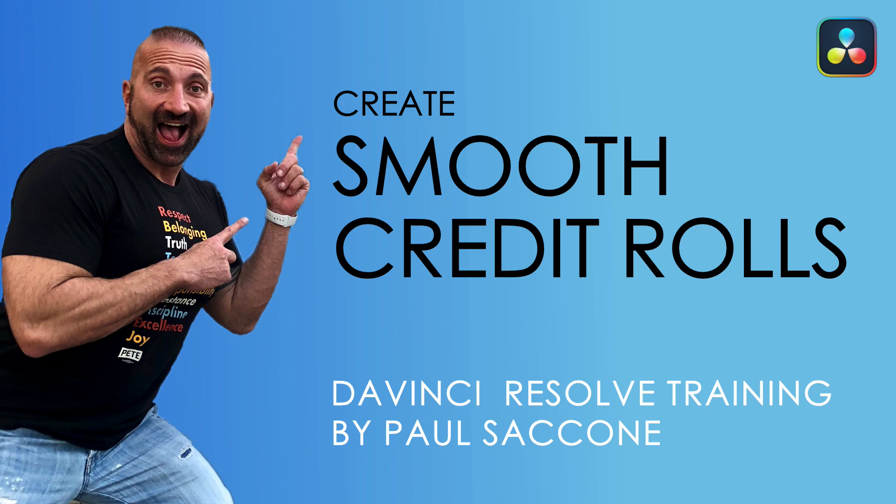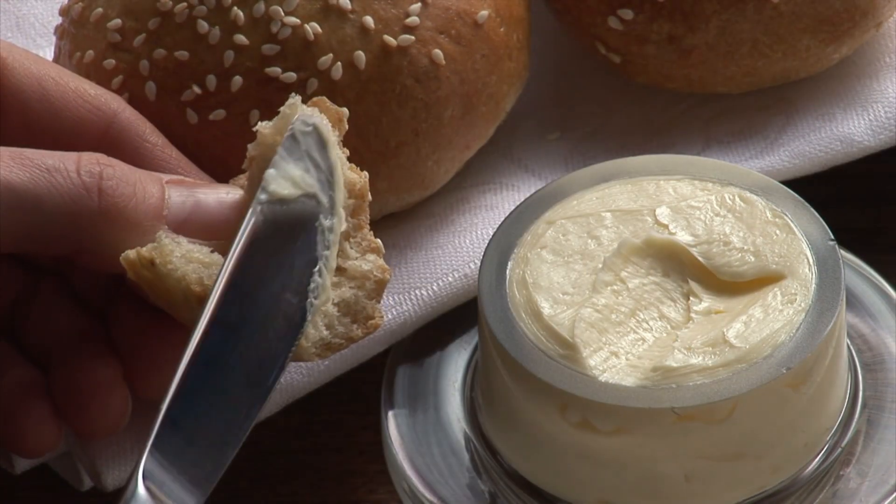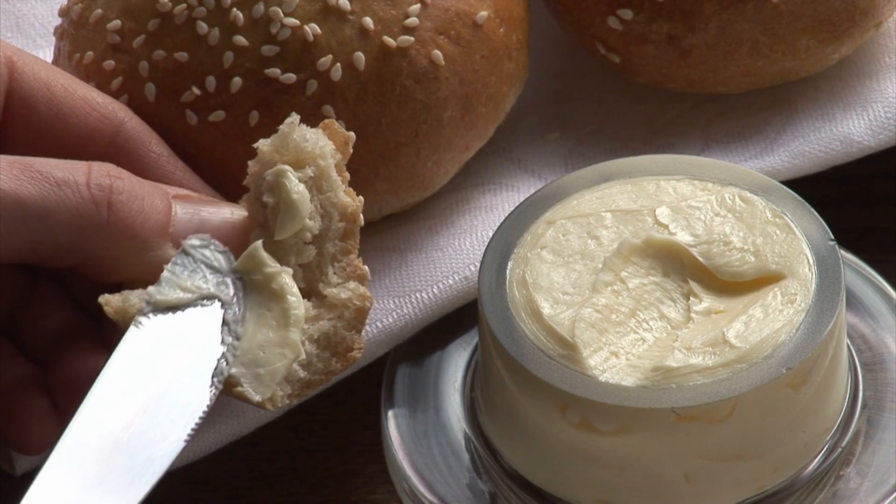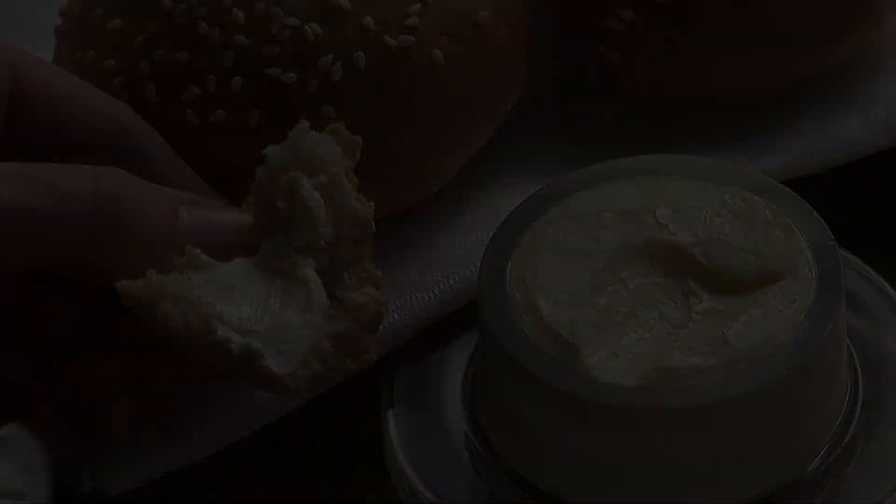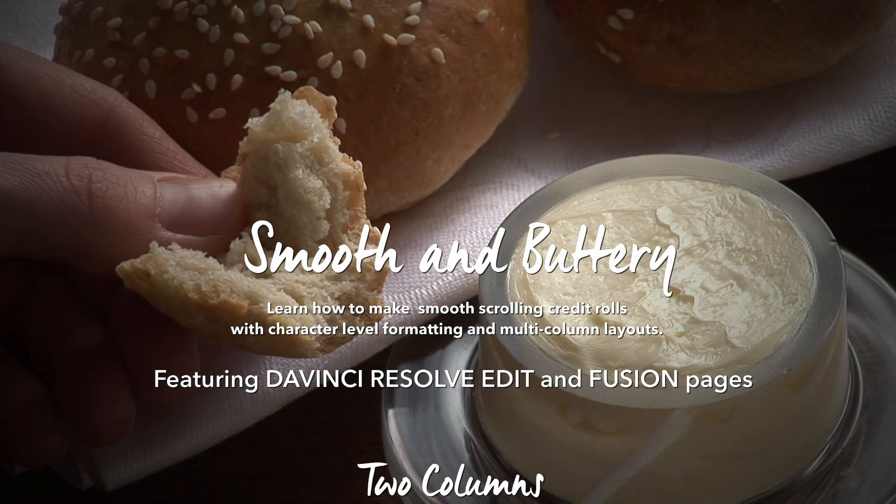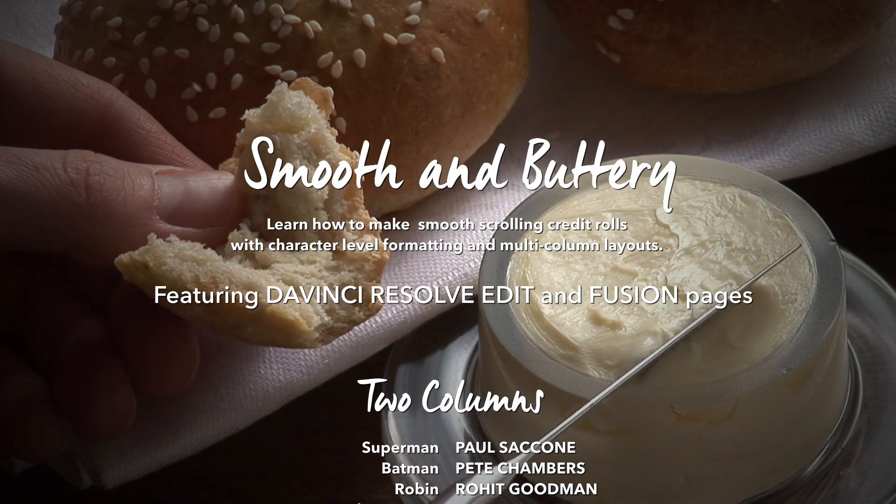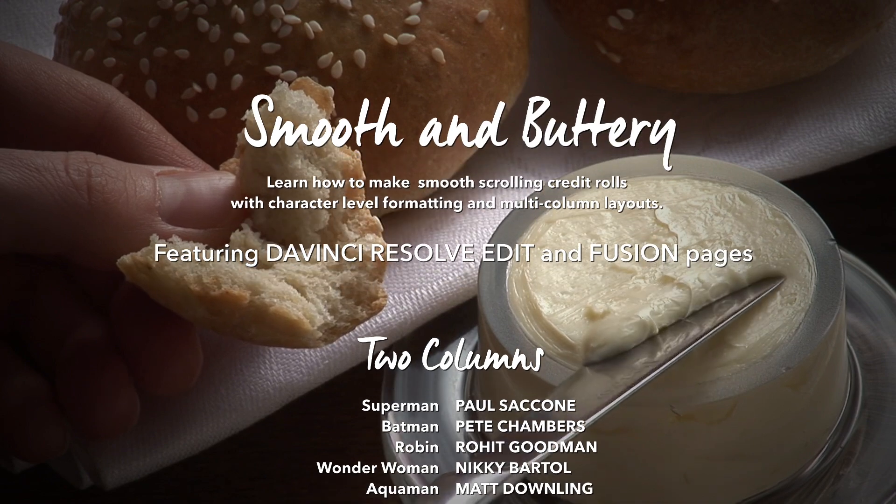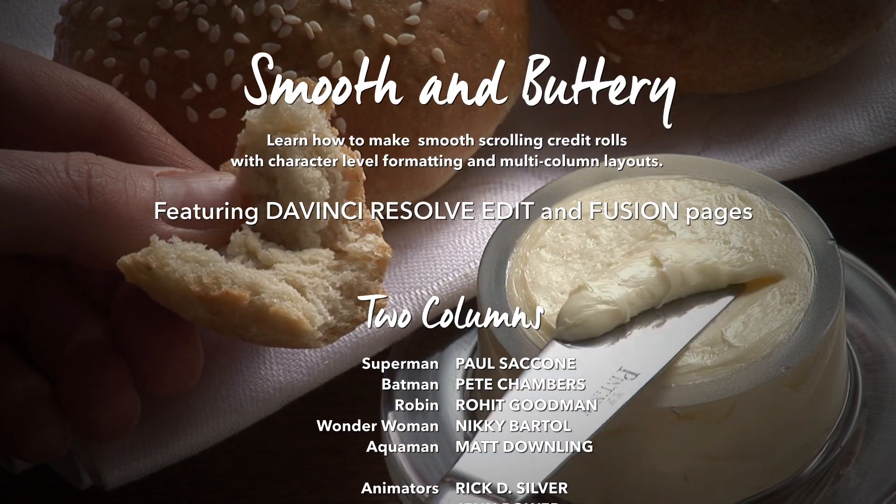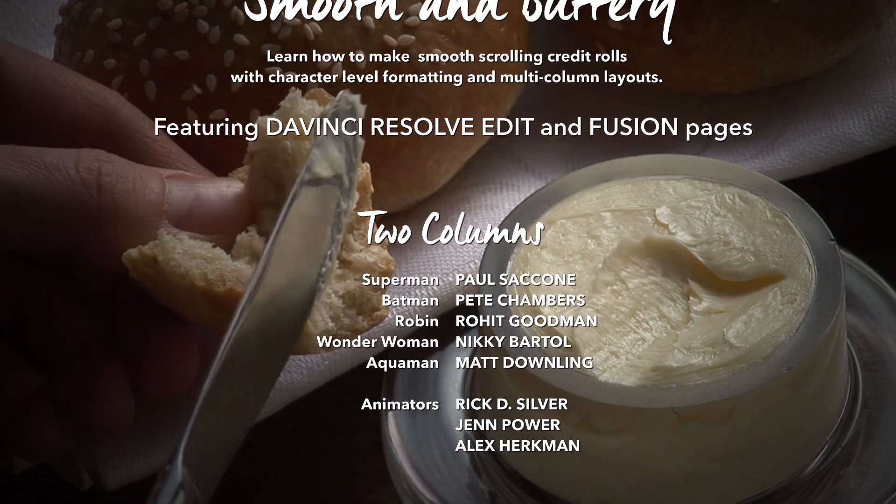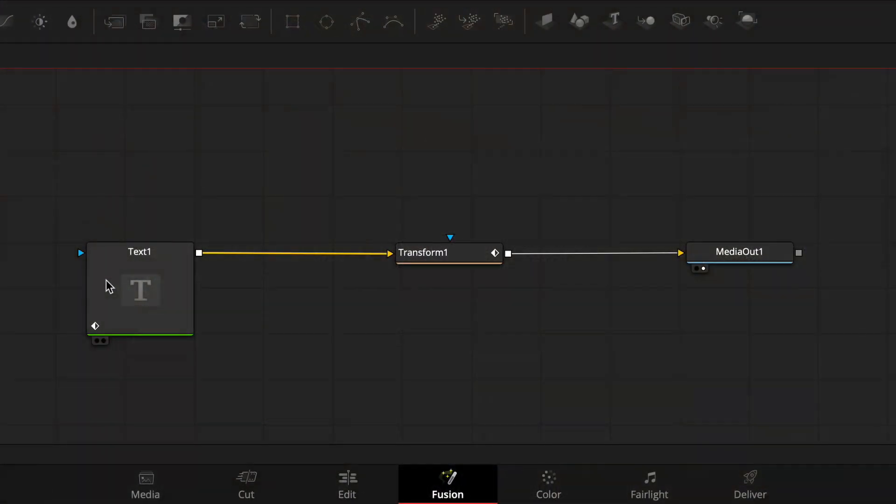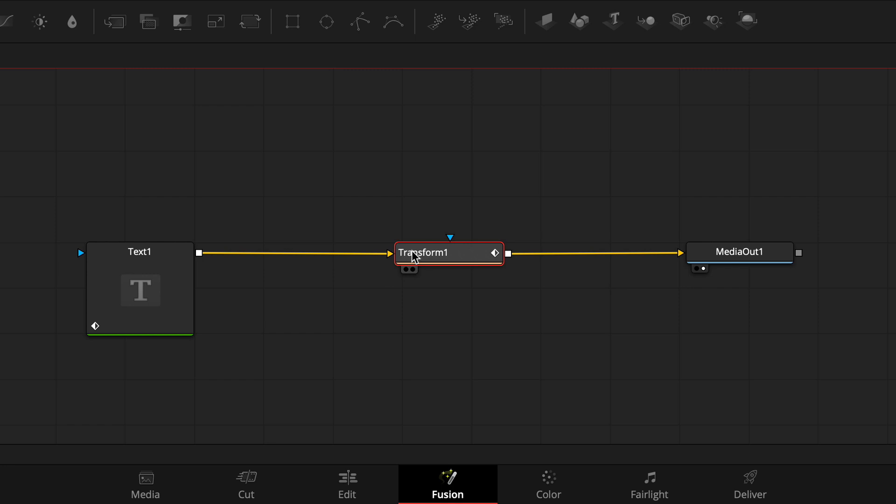Hi everybody, Paul Ciccone here. Today I'm going to teach you how to create buttery smooth credit rolls with DaVinci Resolve. I'll show you the easiest way to create sophisticated credit rolls with different text styles, formatting, and multi-column layouts all using a single text node. Then I'll show you how to animate your credits so they look great and scroll smoothly at any frame rate.